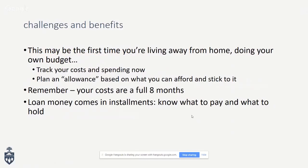Track your costs and spending now and plan an allowance. Remember that your costs span the full eight months, and loan money comes in installments — so know what to pay immediately and what to hold for later expenses.